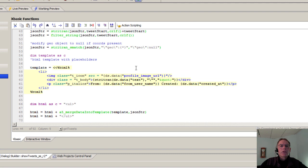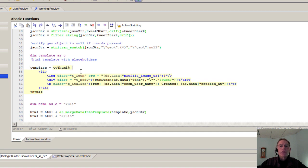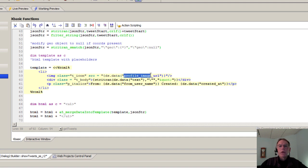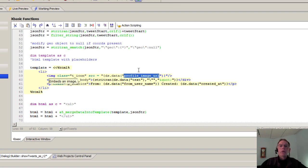Then you can see here's the template that actually generates the HTML. This is kind of neat. So you'll notice in here the placeholders for the data, ds.data, and then profile underscore image underscore URL.